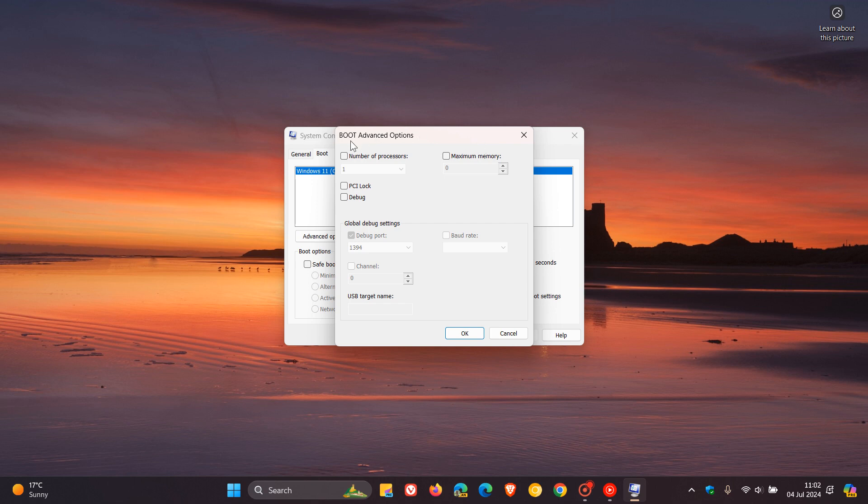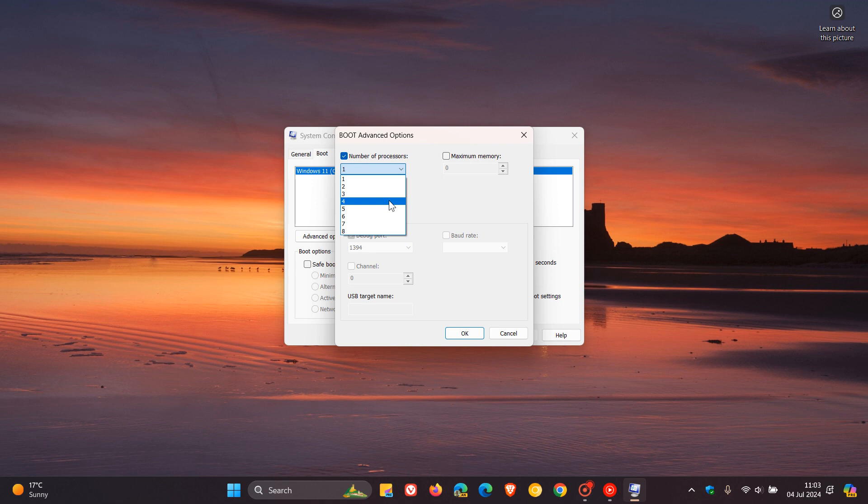Now, this is what I used to do back in the day. I used to pop this on and then pump this right up to how many processors I had or cores I had in my processor. And I would do the same with my memory. I would pop that on and then push it right up to the maximum amount I had in my system.